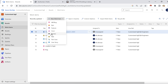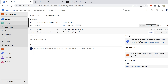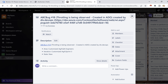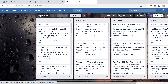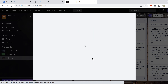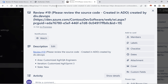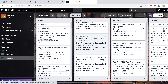Let me create one more work item to demonstrate further. I'll create a task: 'Please review the source code', add 'Created in ADO', and click Save. Now I'll go to Trello, refresh the board, and check the In Progress list. There it is — 'Please review the source code, Created in ADO' — with ID 19. Previously it was 18, now 19. The integration is working correctly.